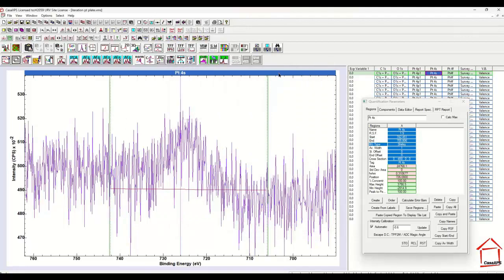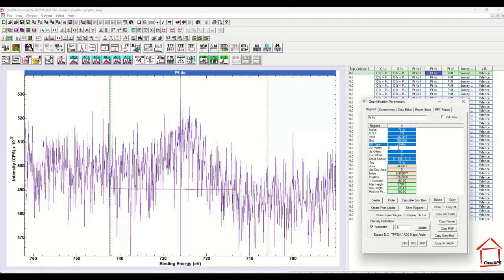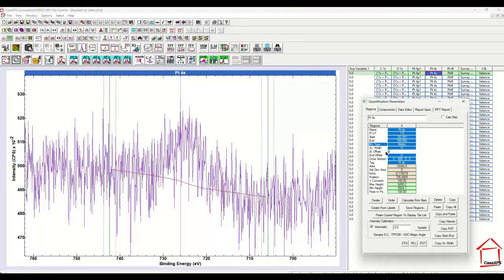you will see vertical dotted lines that indicate the limits relative to the position of the end points of the region defined by the average width parameter. So if I change this to say 14 and press return,